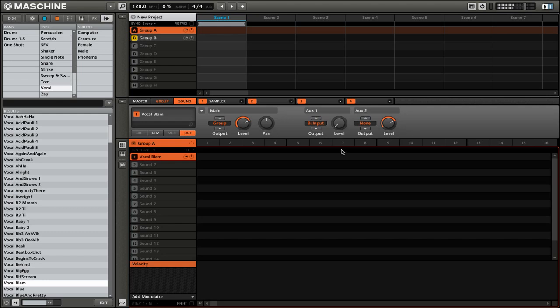[dry demo] If you turn it all the way to the right, you'll hear that it takes in 100% of that effect. [wet demos]